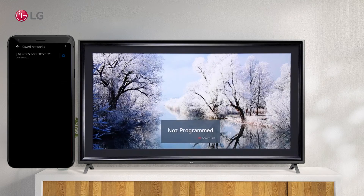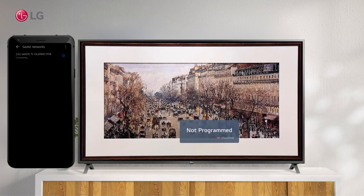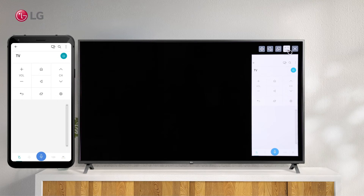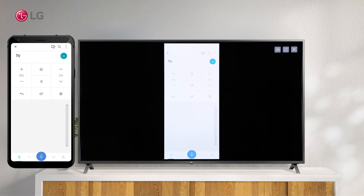To accept your Android screen sharing request, click Accept from your TV. You will now be able to see the screen shared via the TV. Click the Maximize button on your TV screen to switch to full screen using your Magic Remote.